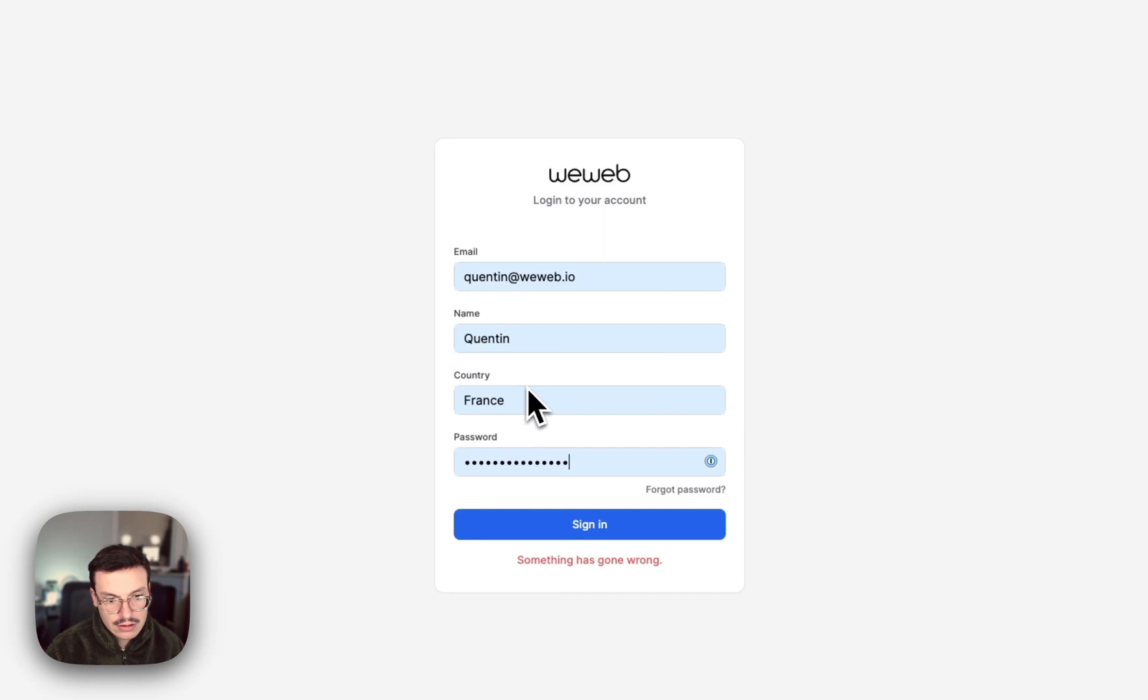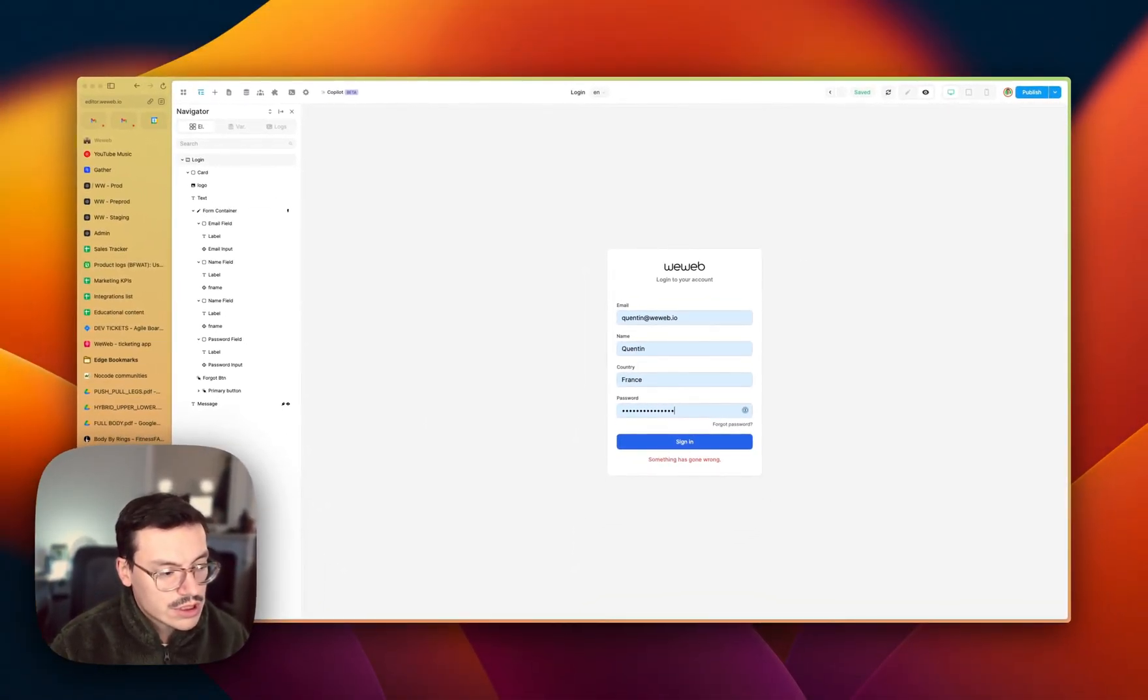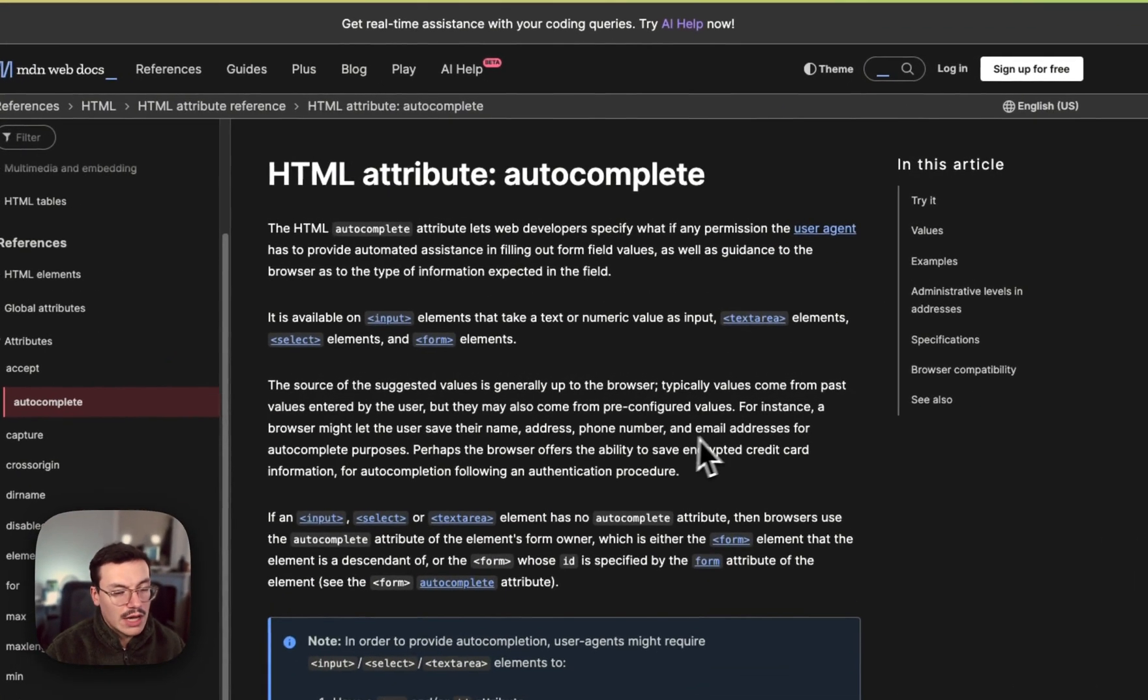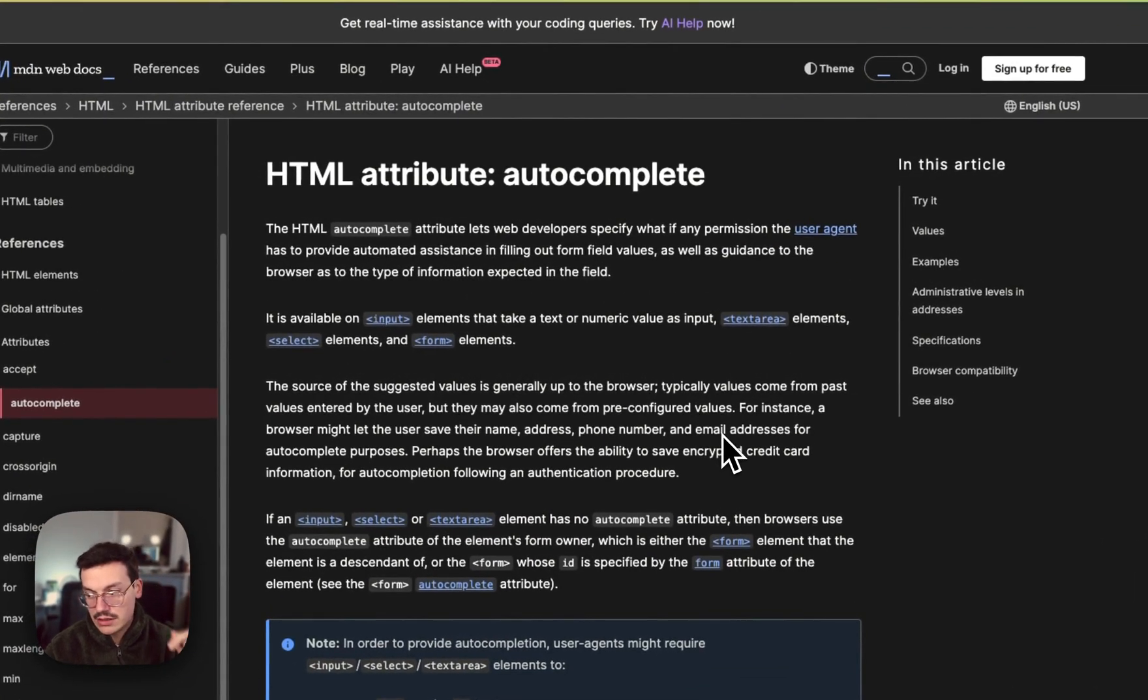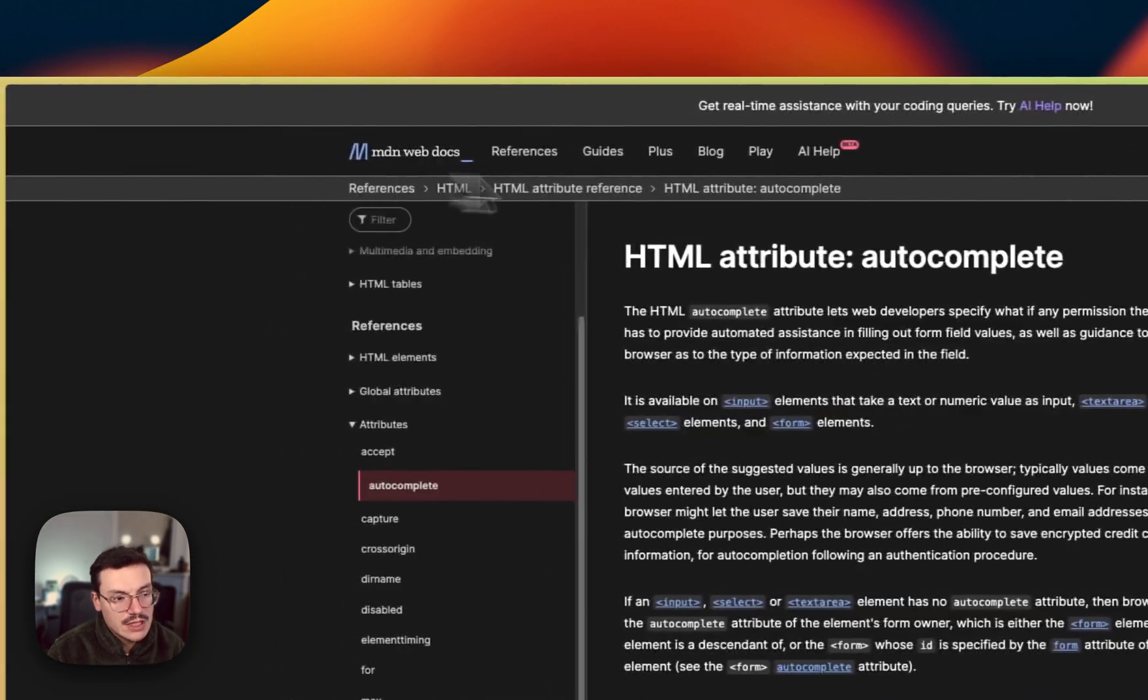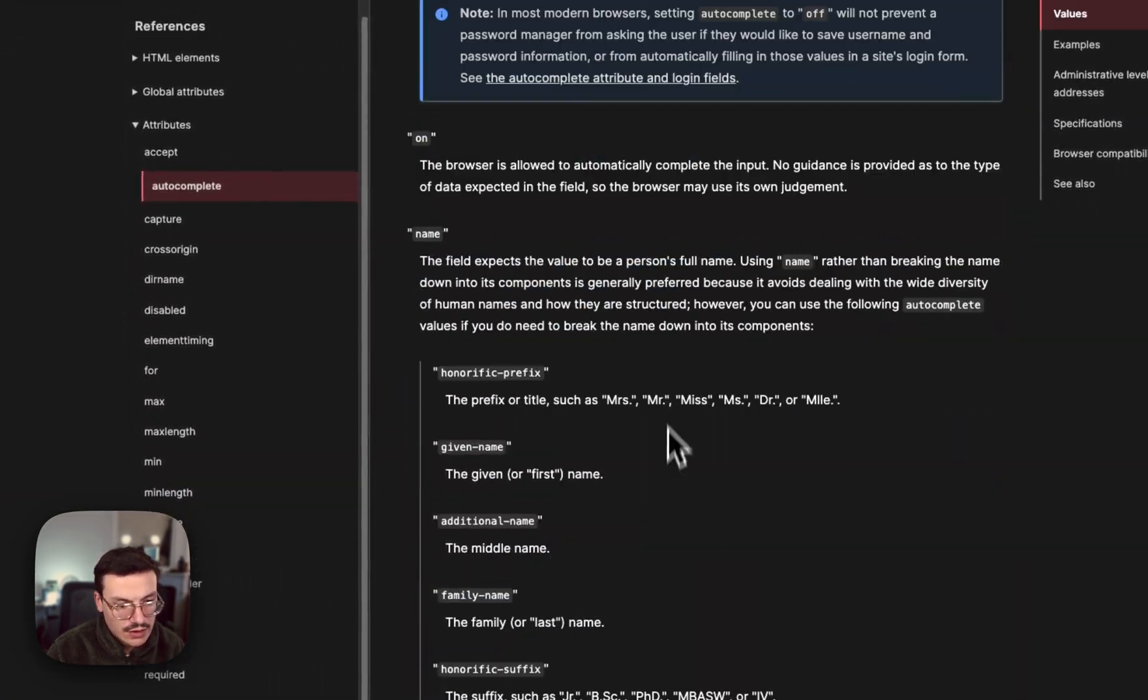If I check here it's working because I added autocomplete. To know which fields can be autocompleted I will add this in the description of the video, but you can basically refer to the MDN docs.